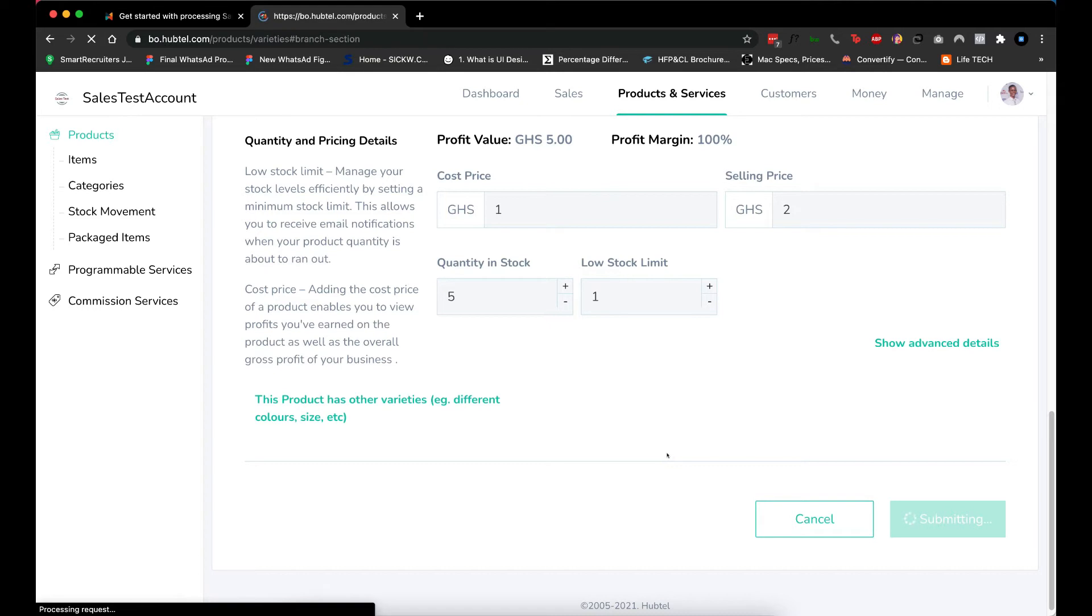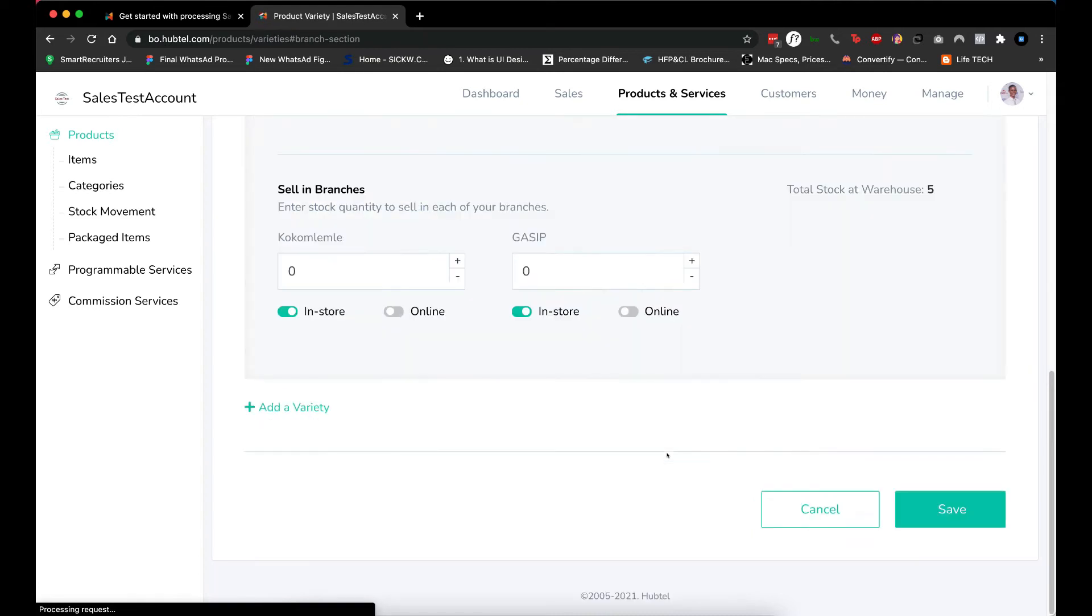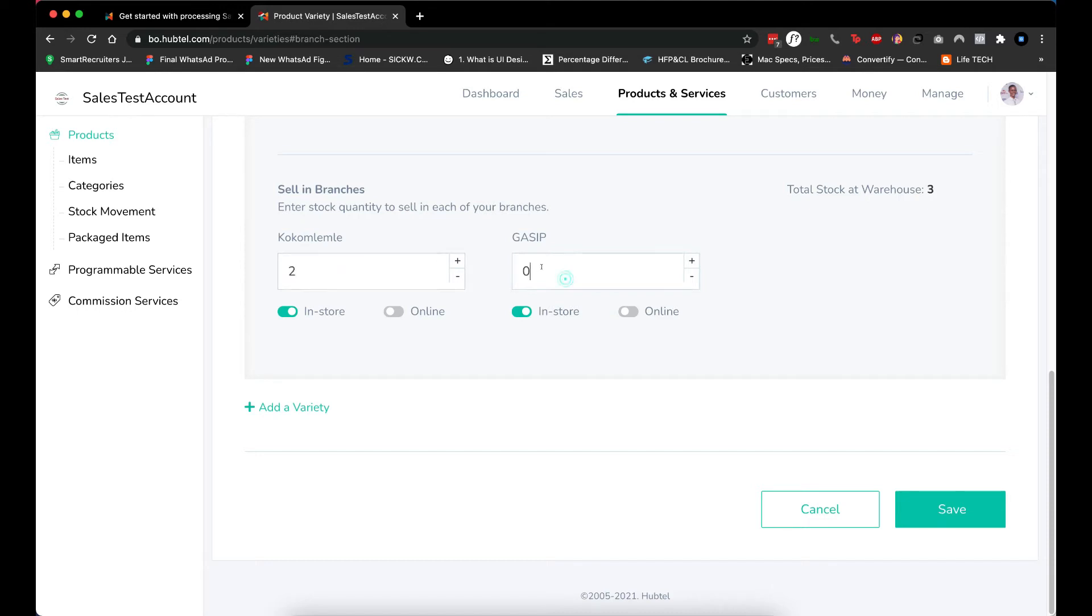Now I need to specify how many items are in each branch that I have. I have two branches, so let me say two here and two here, and then save it.